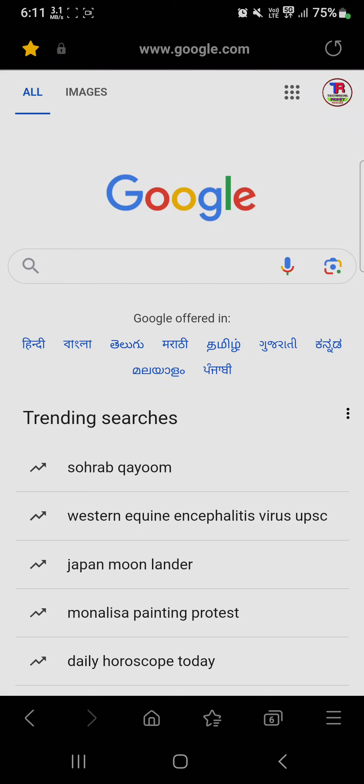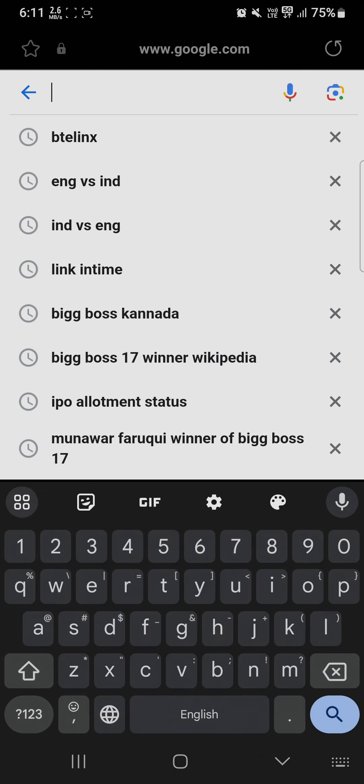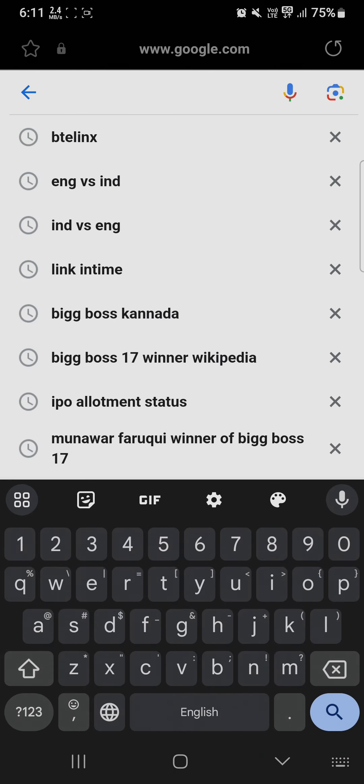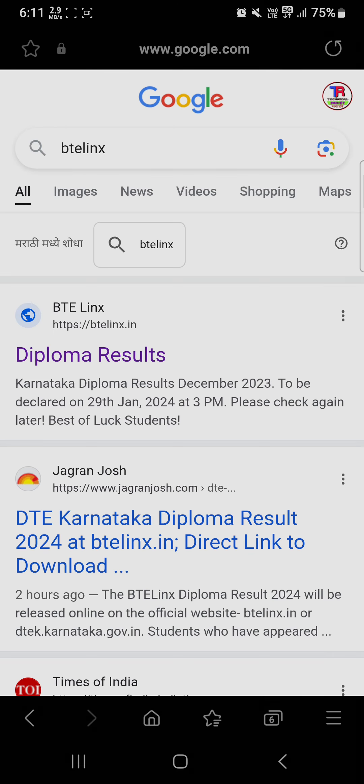Hey guys, welcome to Azute Grow. Karnataka diploma results were about to be uploaded on BTE Links today. Search for btelinx.in where you will get your Karnataka diploma result for December 2023.